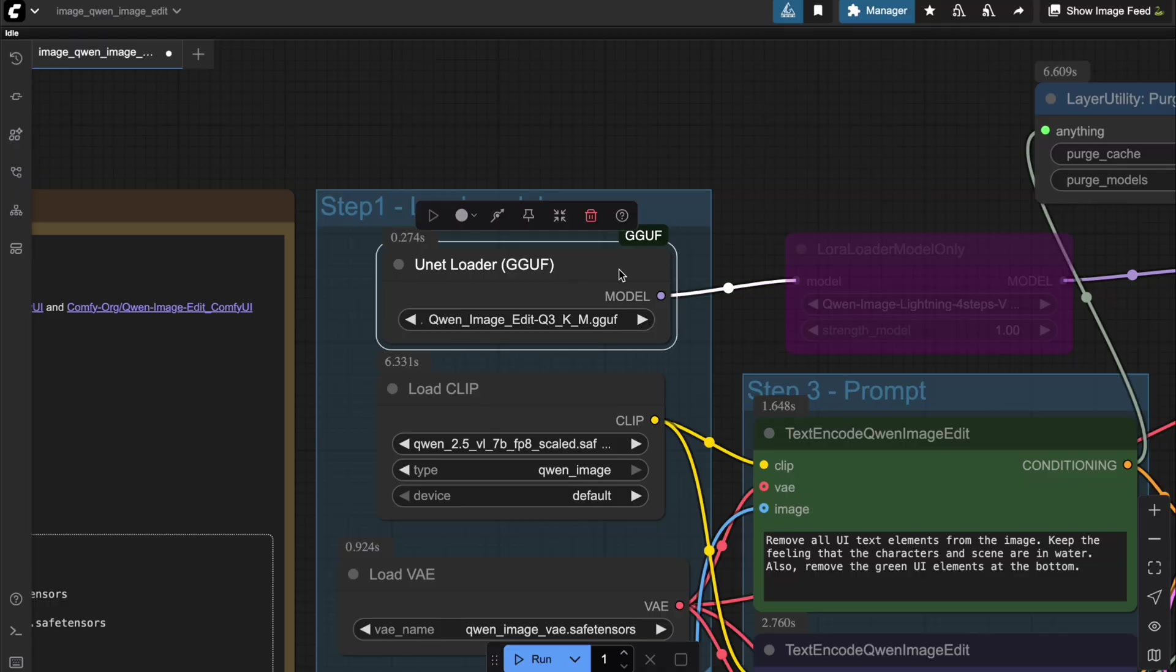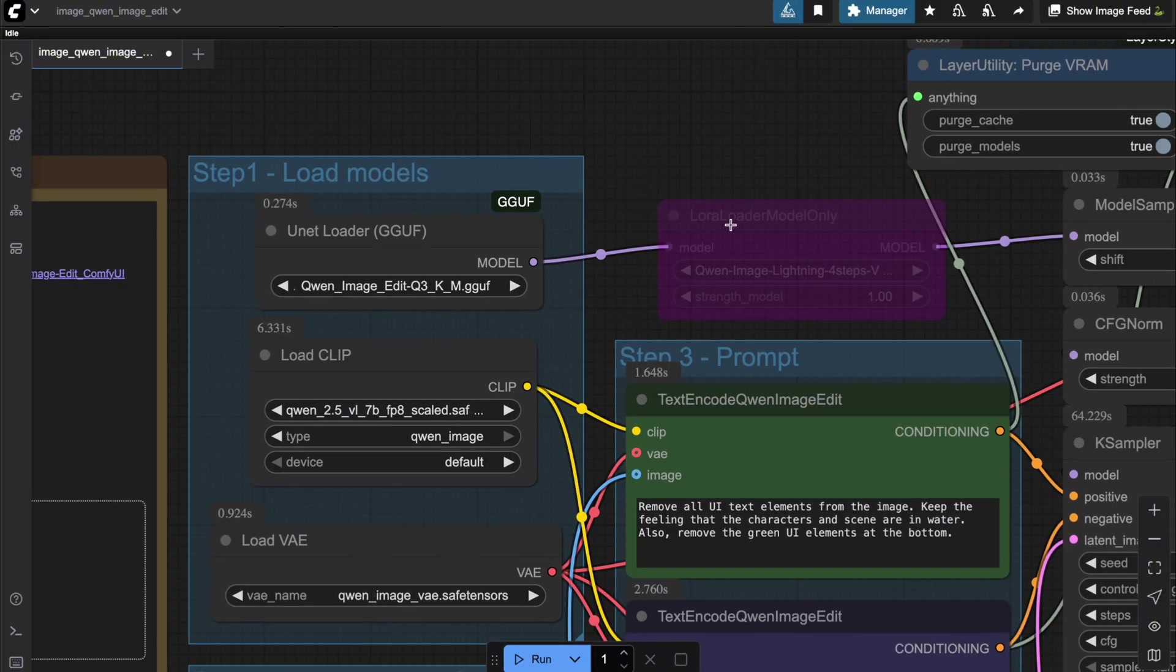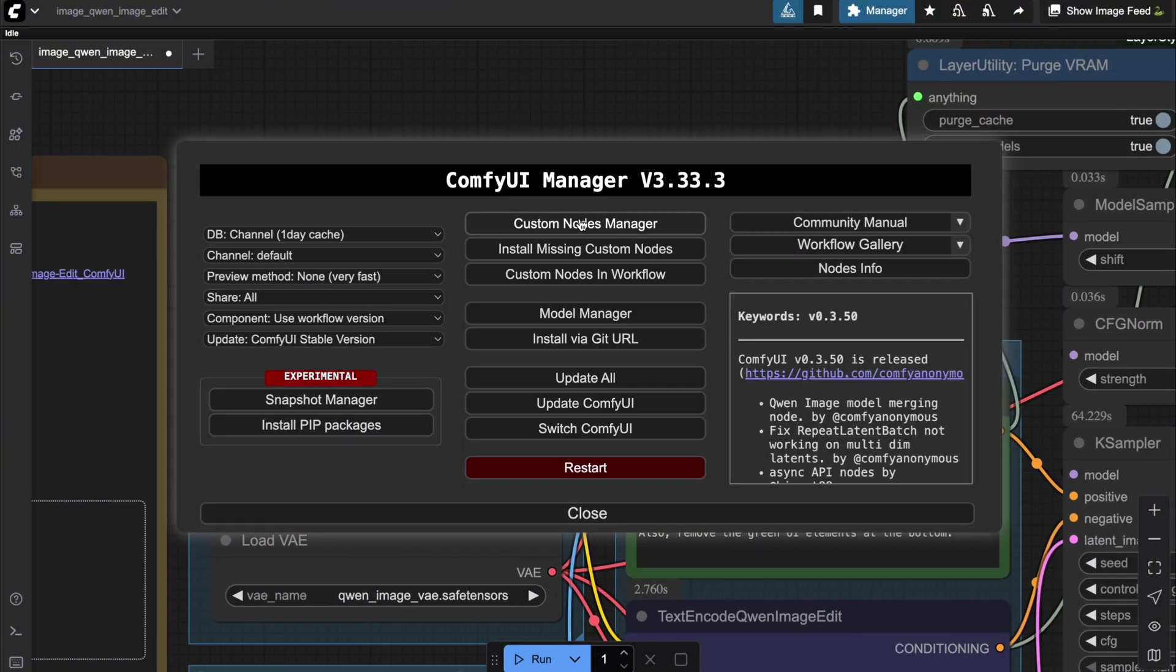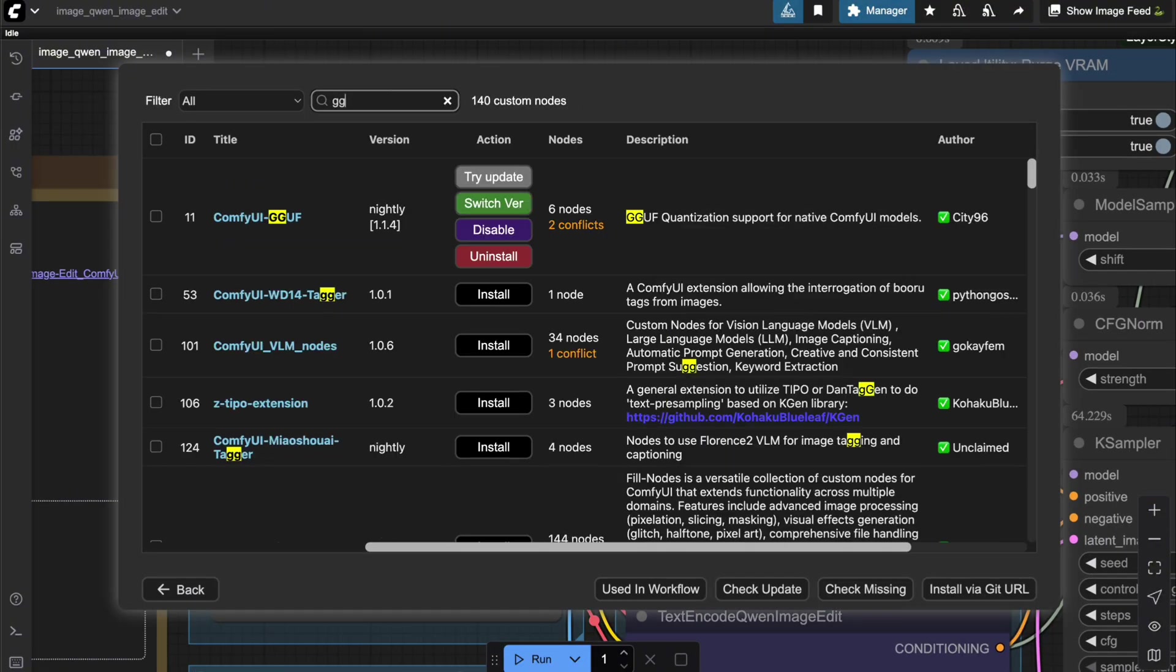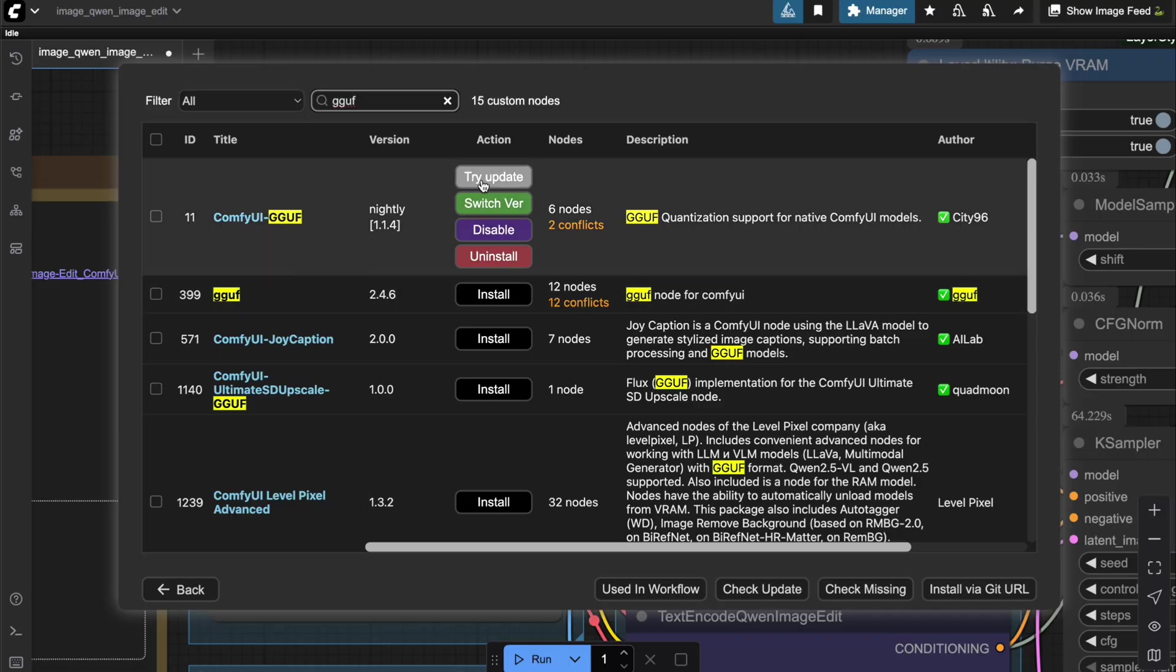As you can see here, I'm using the GGUF Q3KM model instead of the default 8-bit model. Keep in mind that you'll need to update the ComfyUI GGUF custom node in order to run the GGUF versions of QuenImageEdit.